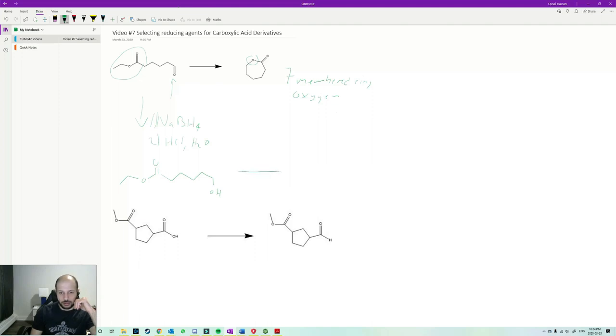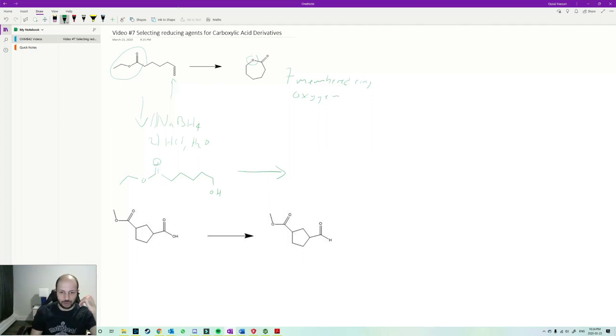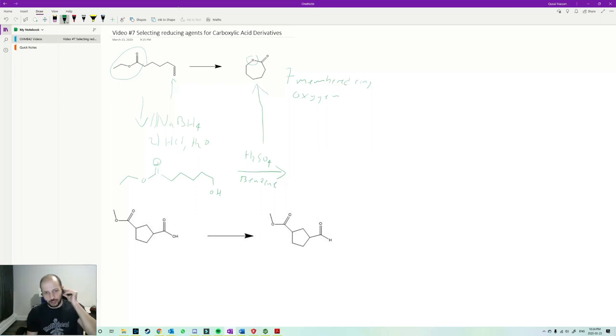And then what I could do is this is now an easy reaction because if this oxygen attacks this carbonyl, that's a transesterification reaction. So the way you do a transesterification reaction is you can just do some acid and some organic solvent like benzene. I saw your book likes to use benzene and that should get you to the final product there.